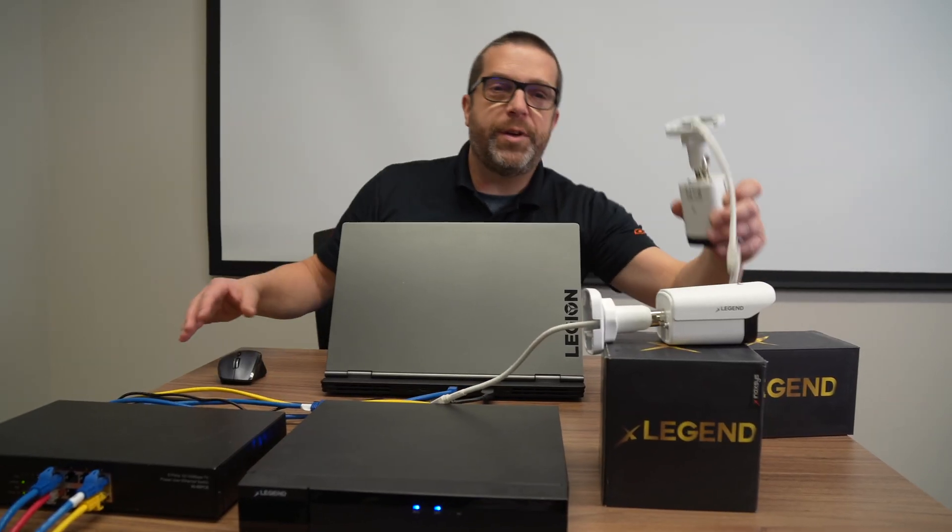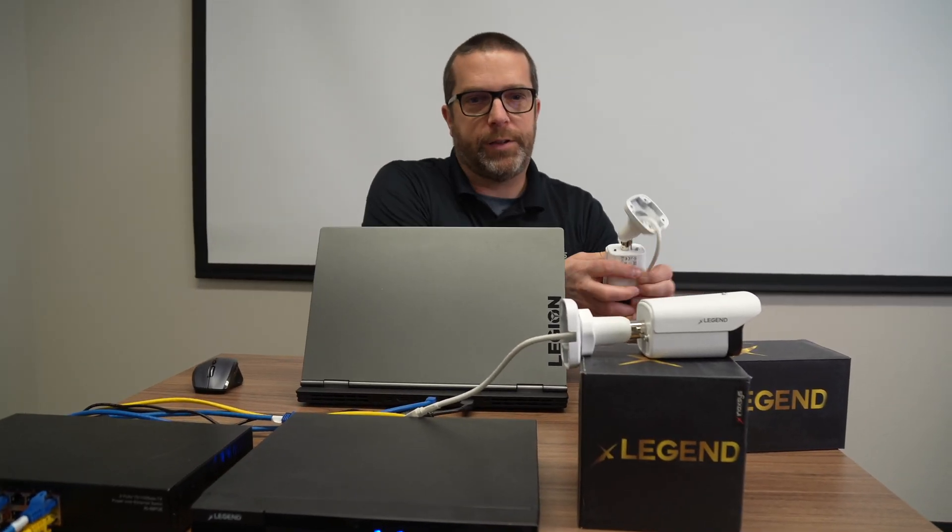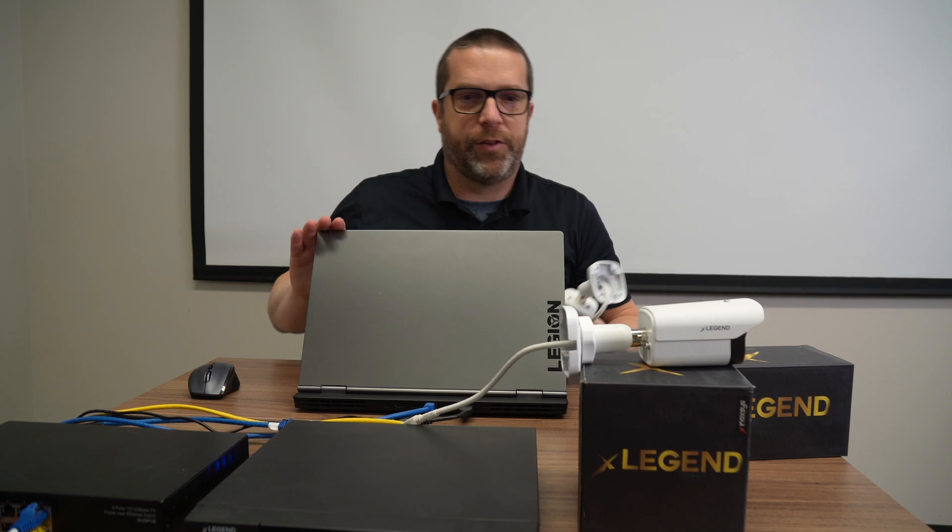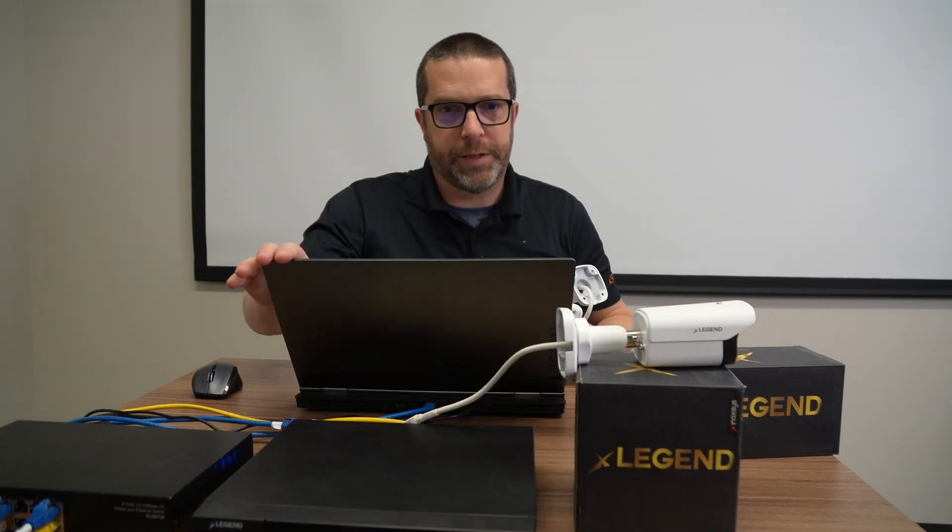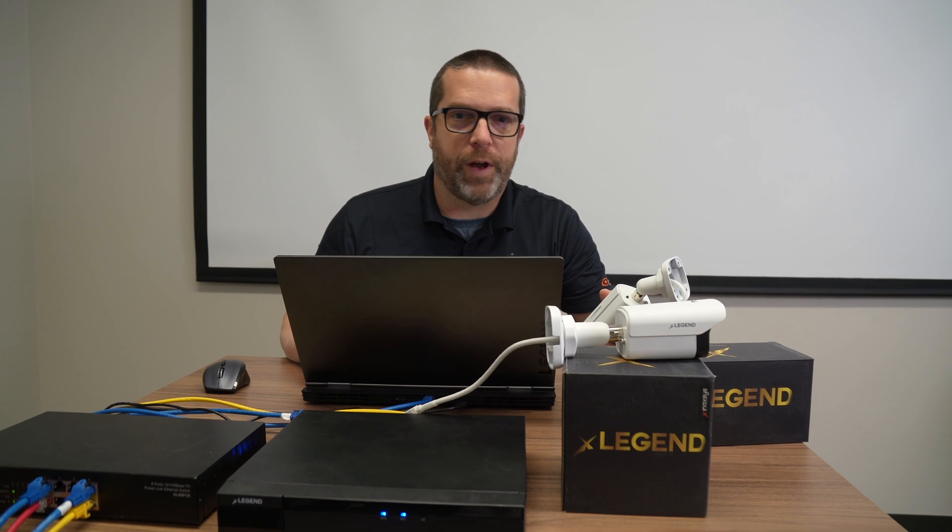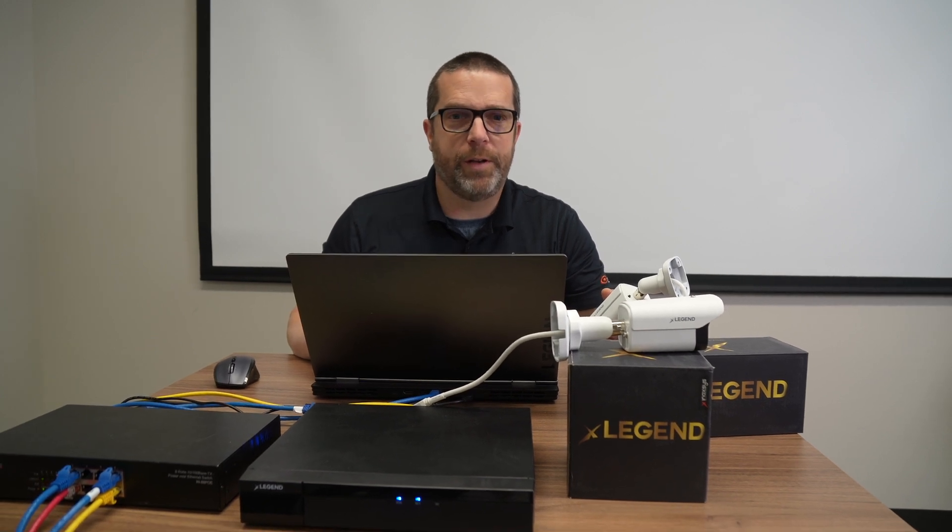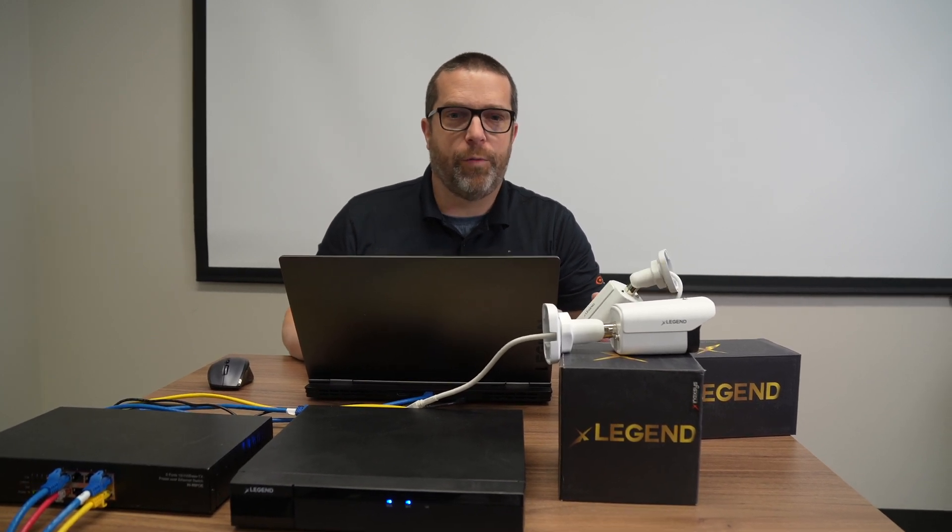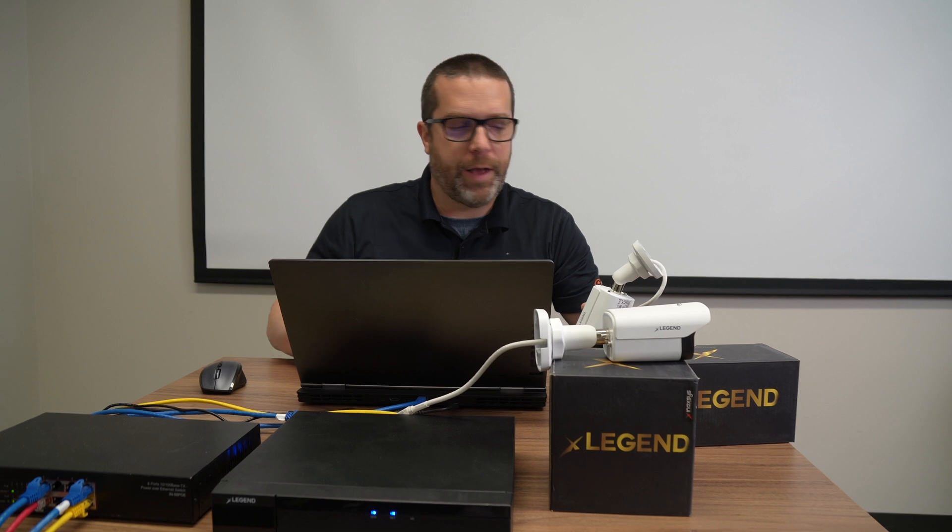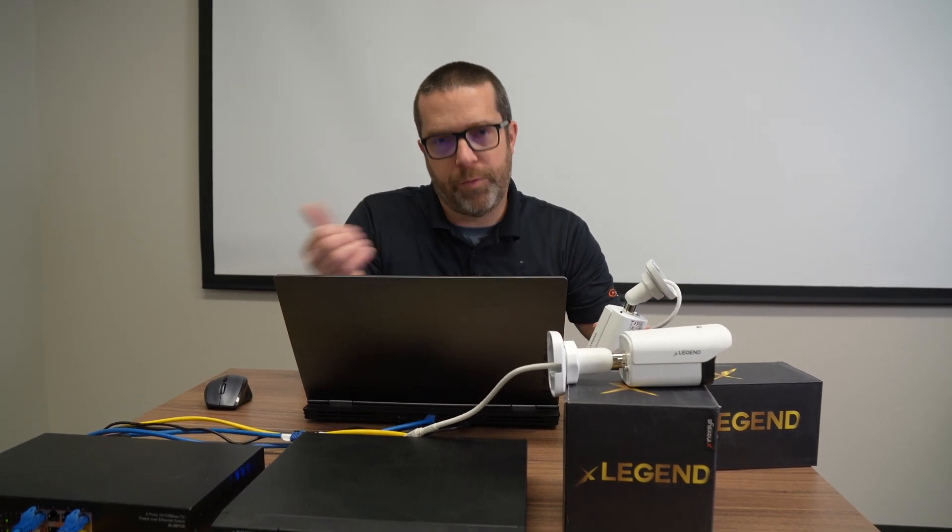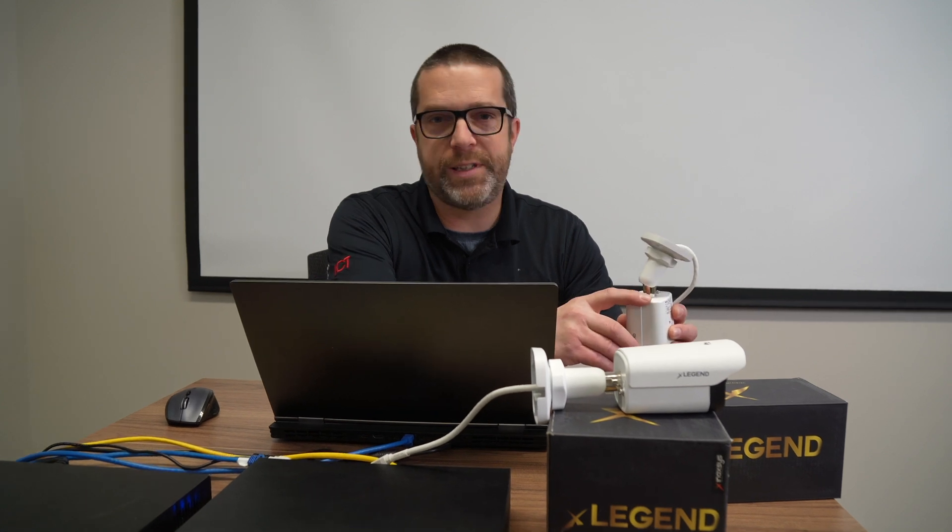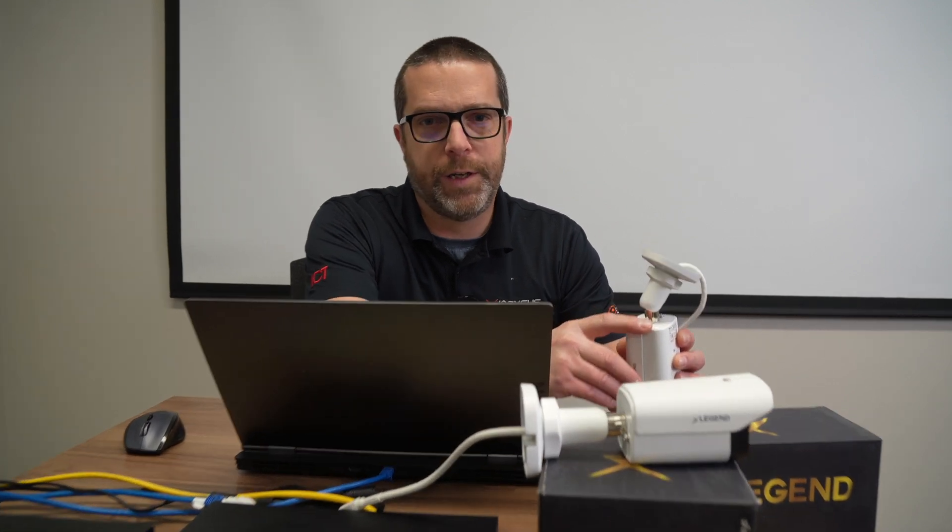First step, how to reset a camera to the default setting so you can log into it. For instance, someone else installed the product or you've lost the password that was programmed in the camera. So obviously, if you don't have access to the camera, we'll show you in the next step how to do it. But if you have access to the camera and the camera has a reset button,